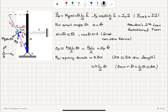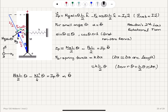With that, we can rewrite the equation of motion. Substituting Fs = k·(L/2)·θ into the torque equation gives: MgL/2 · θ − k·(L/2)·θ·(L/2) = I·θ̈, which simplifies to MgL/2 · θ − kL²/4 · θ = I·θ̈. So θ̈ = (1/Ip) · [MgL/2 − kL²/4] · θ.